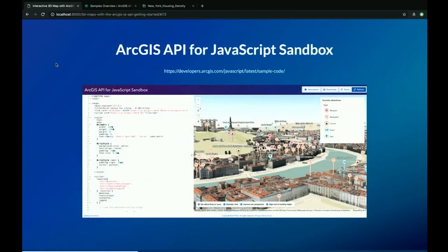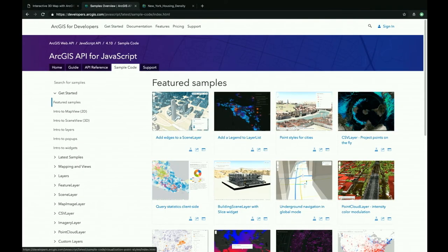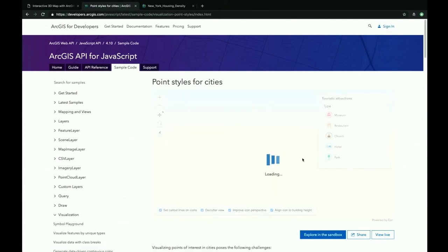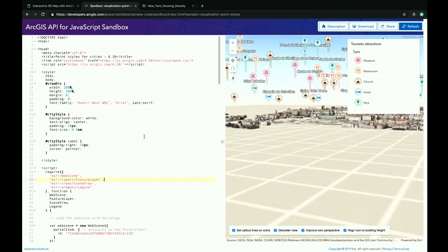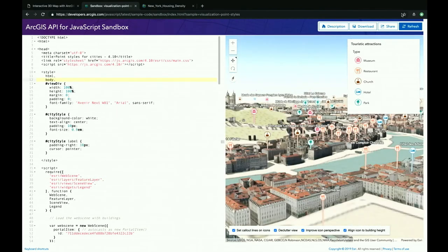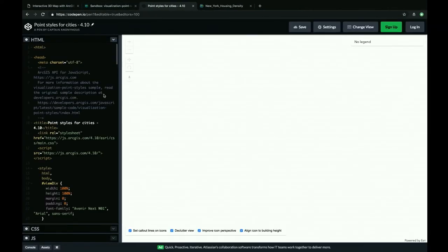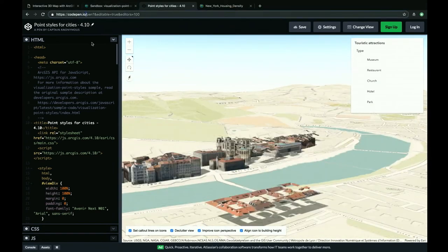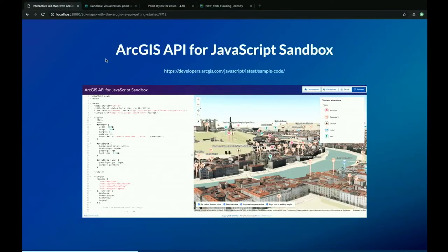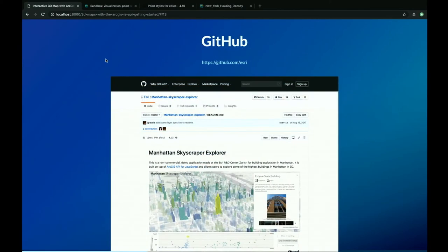There's also a share functionality in the sandbox that takes you to CodePen, where you can further work on the code, save it, and share it via a link. I can also recommend the GitHub page of Esri at github.com/esri — there are a bunch of example apps there that we'll look at towards the end of the presentation.